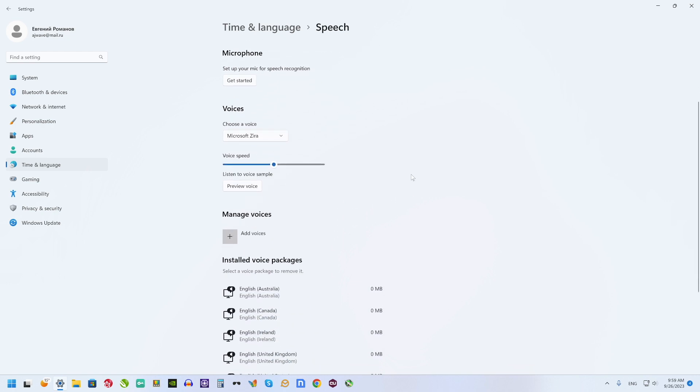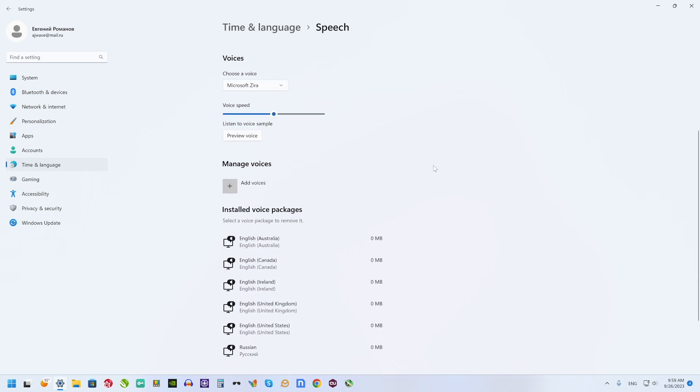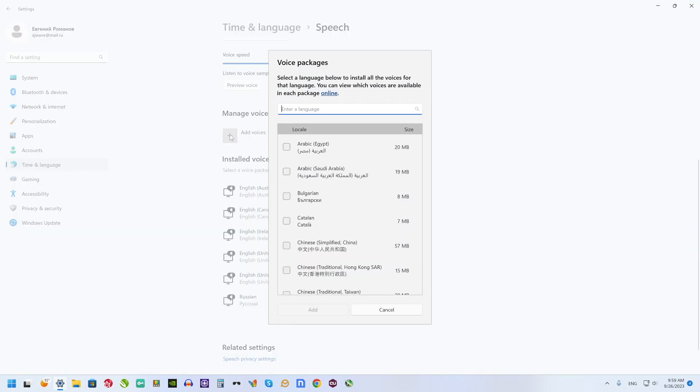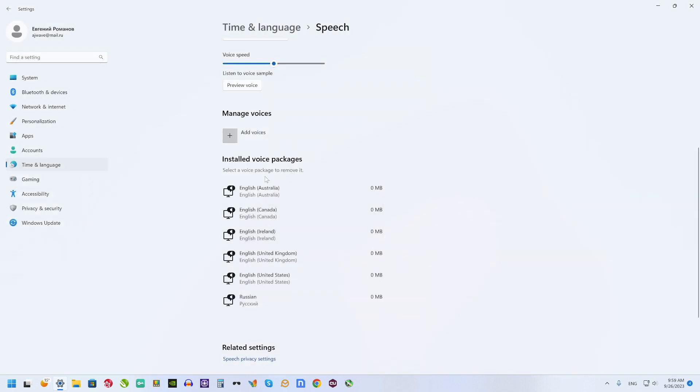Select Windows Settings, time and language, speech, add voices for this. Every pack includes additional voices.